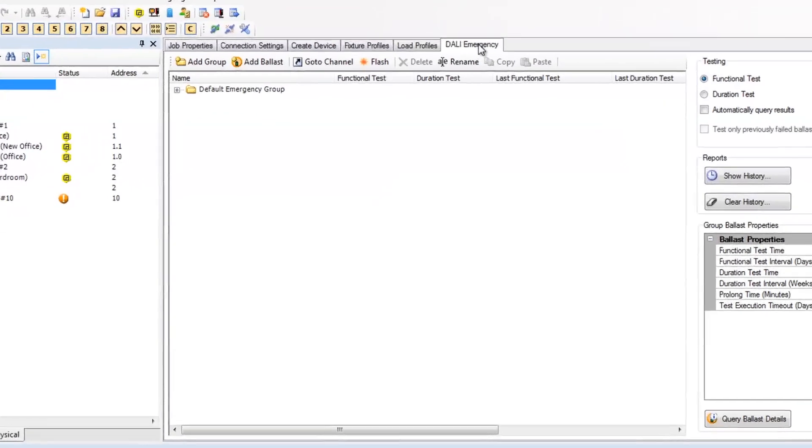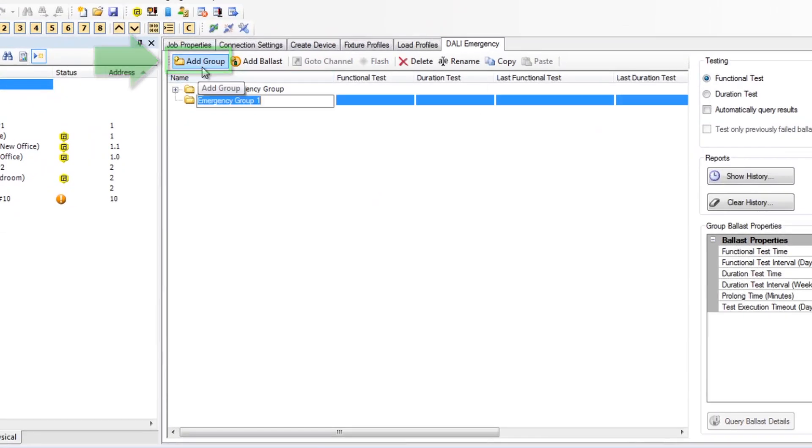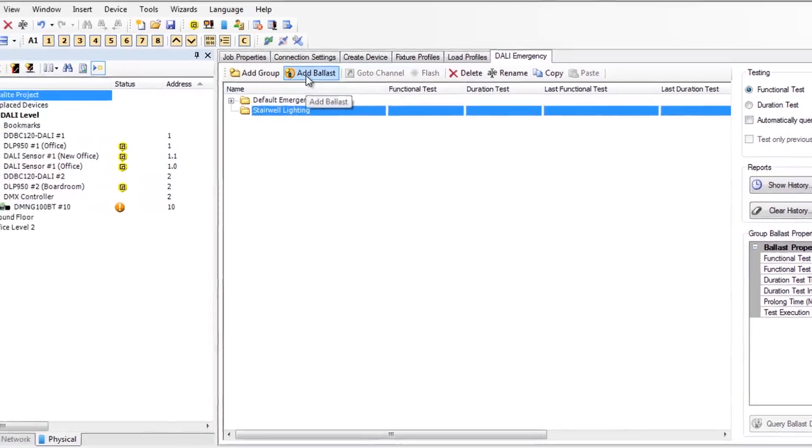Select add group to create a new group and then select add ballast to choose the fittings for the group.